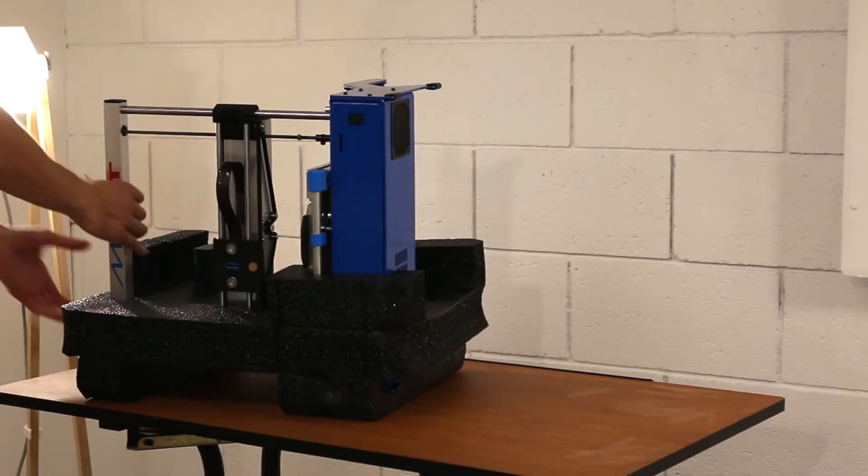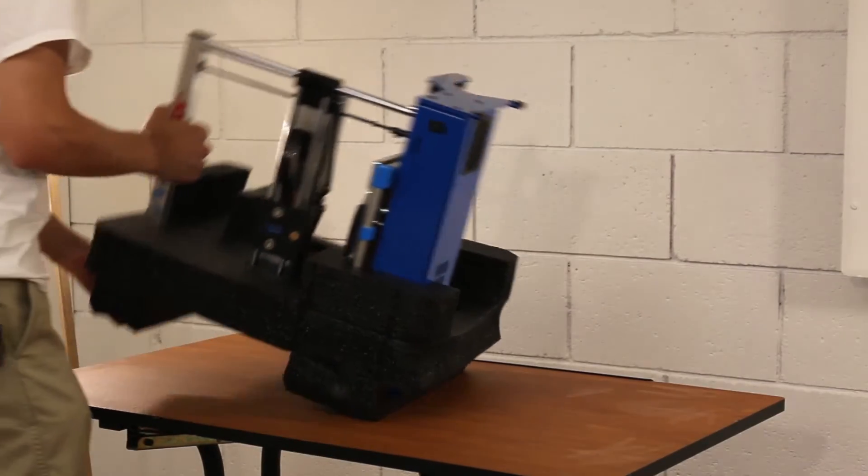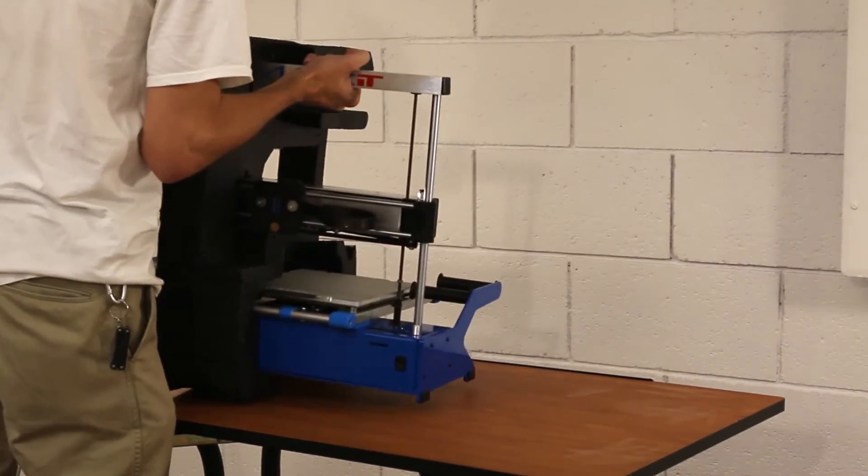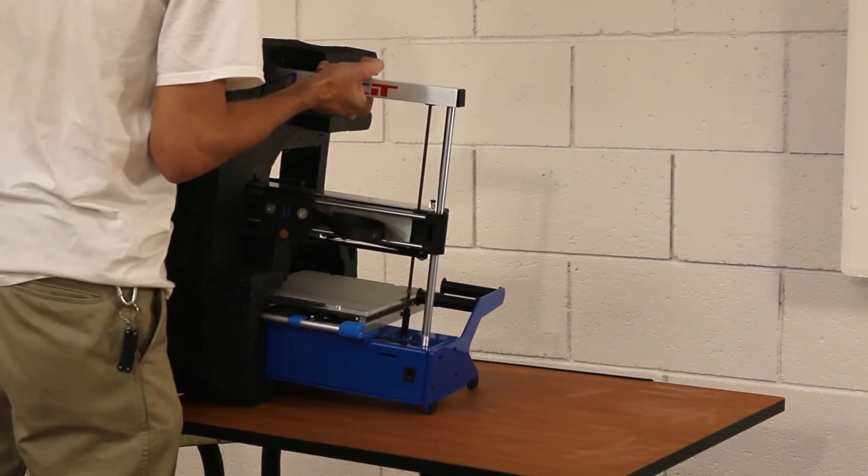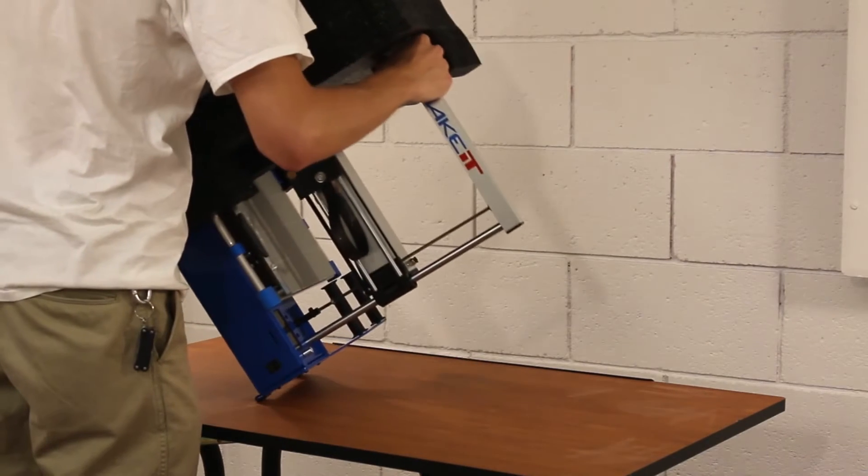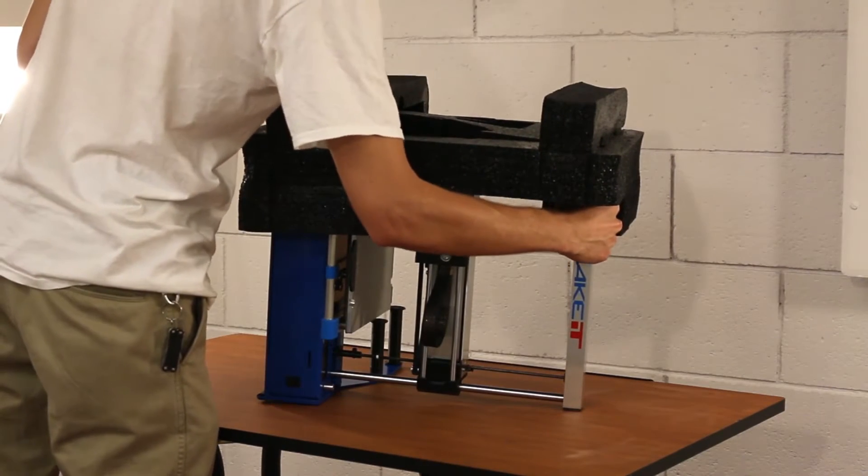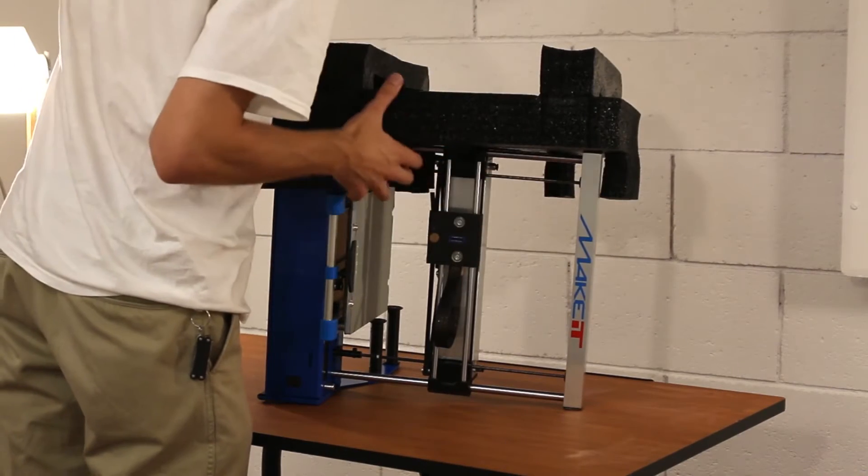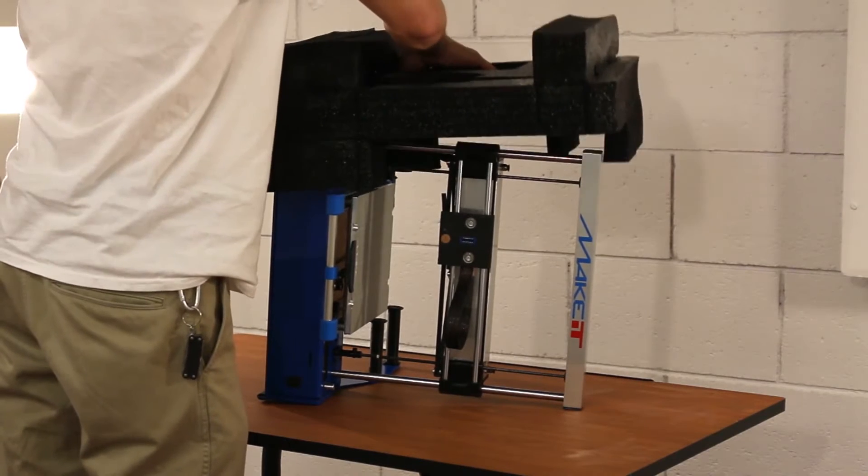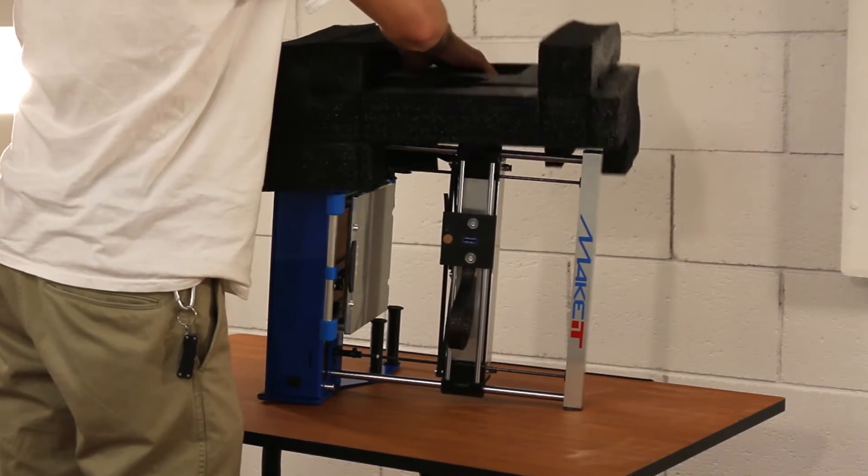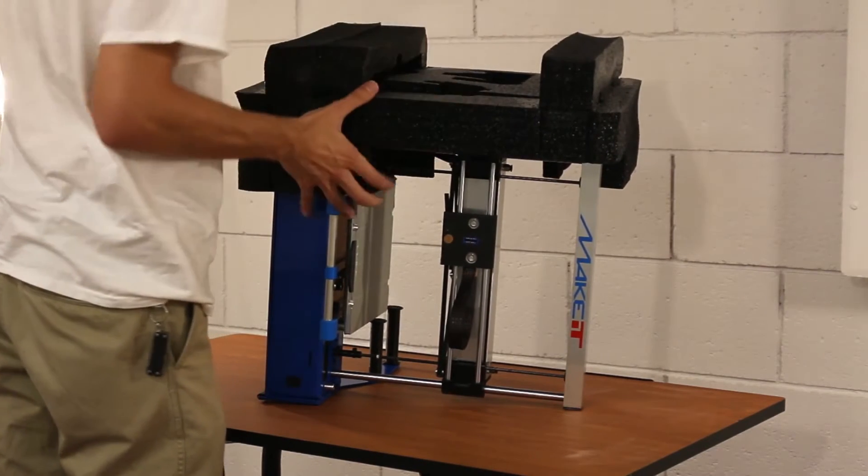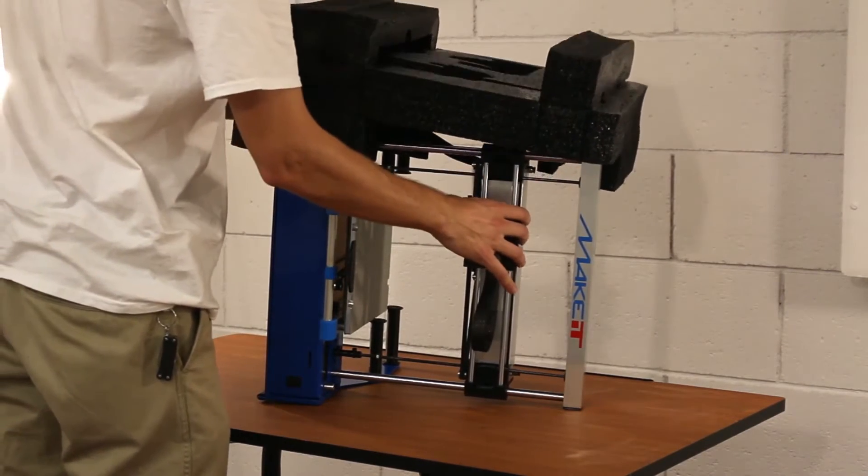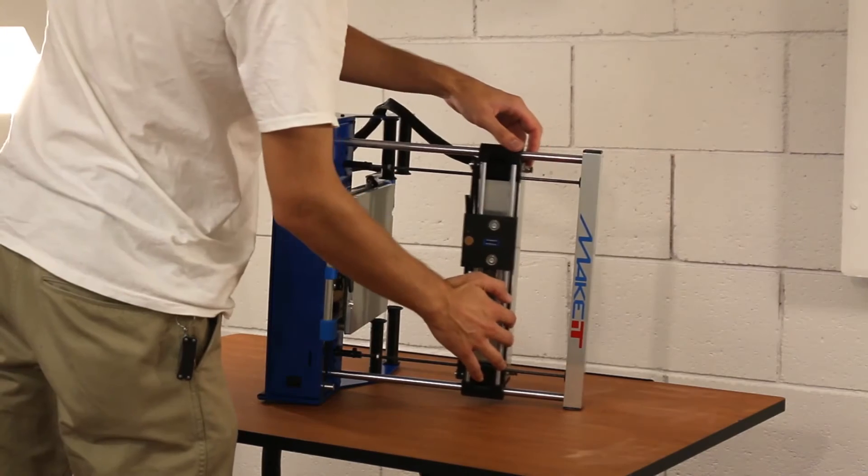With one side removed, gently turn the printer over and begin the second side. Be mindful that once both sides of the foam are removed, the X bar will be free to slide. Support the X bar with your hand while removing the second side of foam and while turning the printer upright.